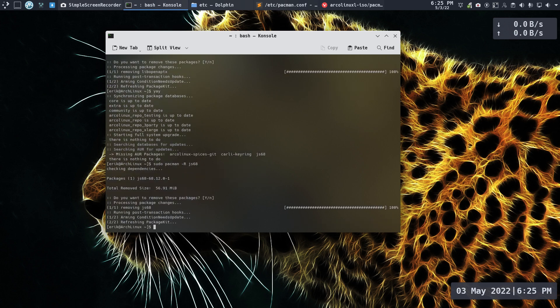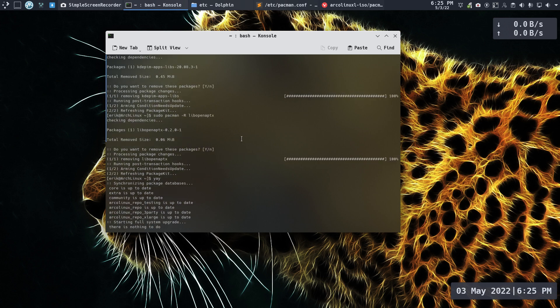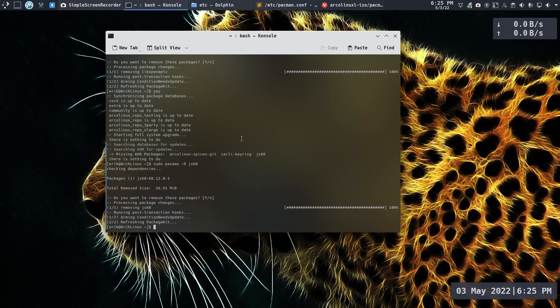If you just do a quick check and nobody needs it — there's no dependency — you can just remove it. I will reboot and try out the Arch Linux TweakTool. Alright, cheers!